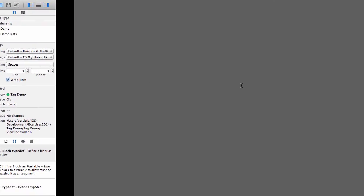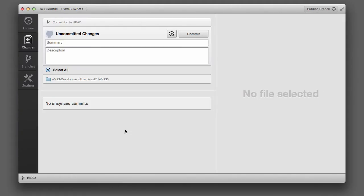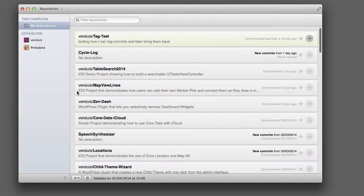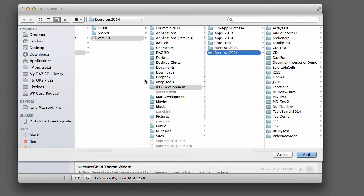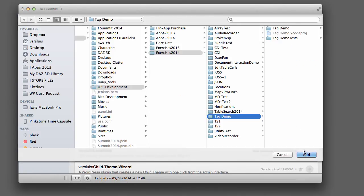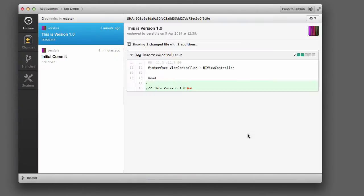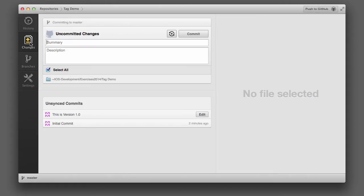If you're working with GitHub for Mac, then you'll also notice that GitHub for Mac also doesn't support tags. Let's add this repository here. Add a local repository. Tag Demo, that's the one. There, this is my commit message. And again, I can go to branches. I can deal with branches here, but I can't tag a version. So we're going to have to employ the command line to do that.